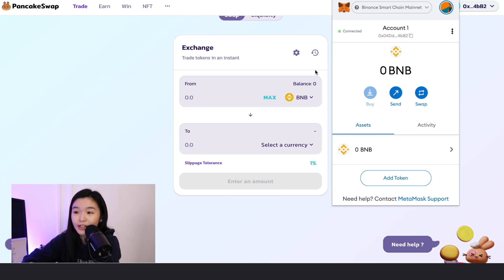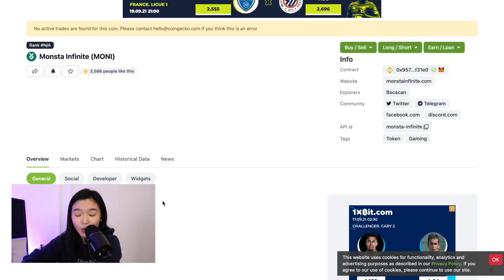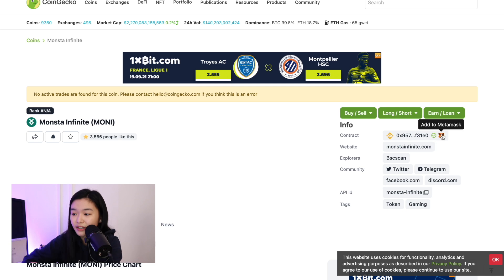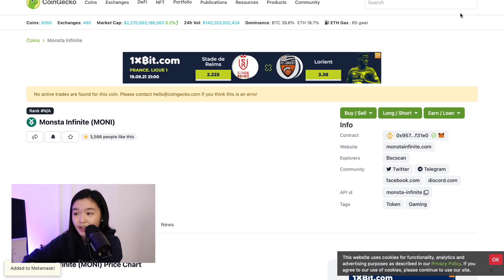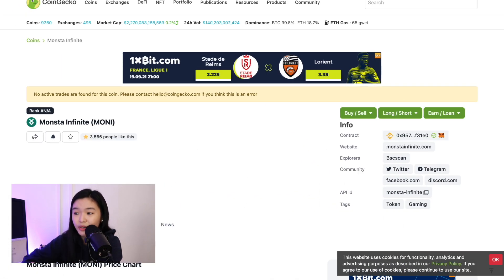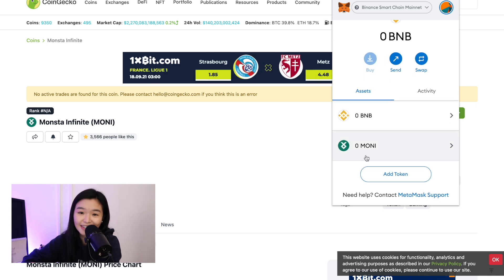After all of that, if your transaction is successful, you will be able to see Moni on your MetaMask. So just click your MetaMask. If you can't see Moni yet, just go back to CoinGecko and then just click Add to MetaMask. Add token and then it will be automatically added. It's that easy to buy Moni.